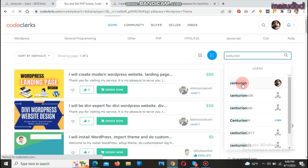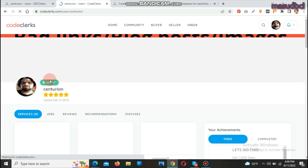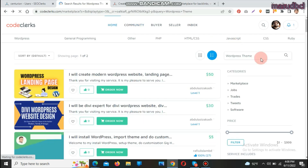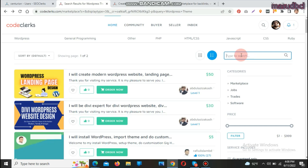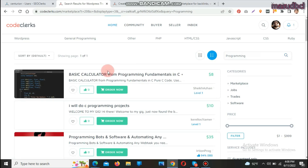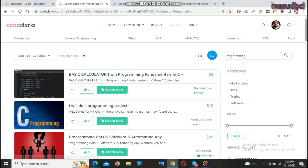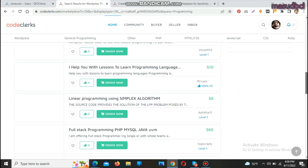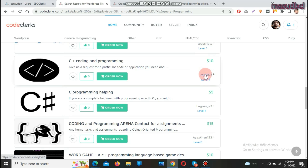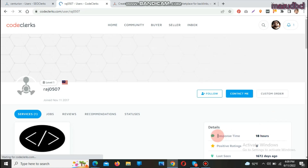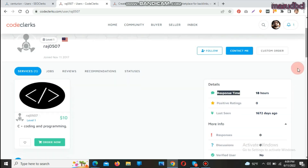You can search sellers by their usernames from other platforms like Fiverr, and find them here too. For example, I can find my own user profile. If you want to buy programming services, you can search by language — for instance, searching 'programming' brings up a basic calculator in C++, C programming projects, and programming blog board software.